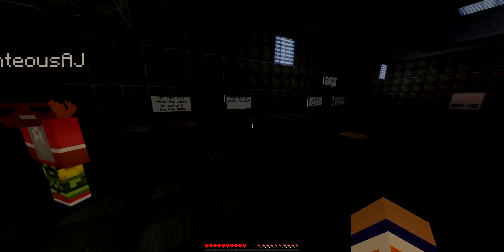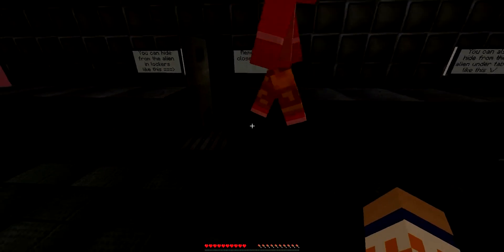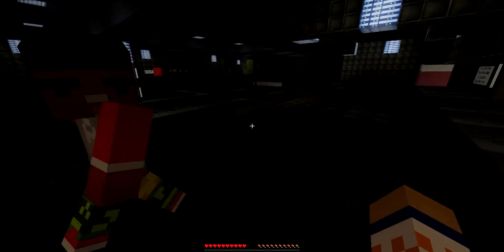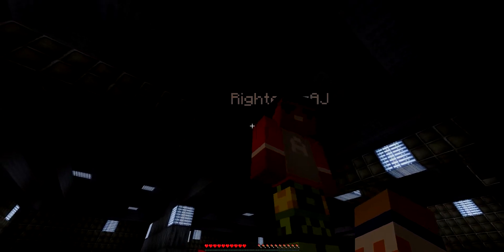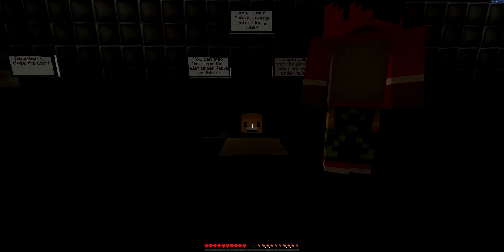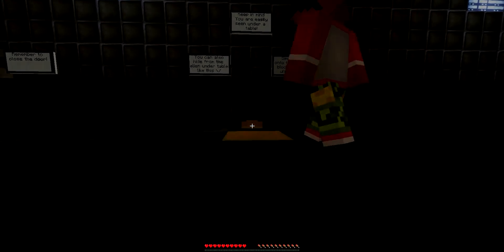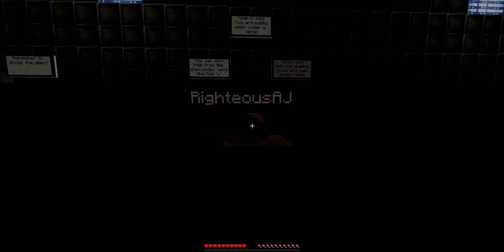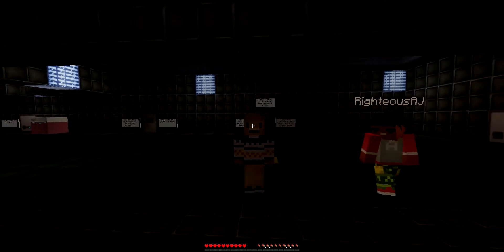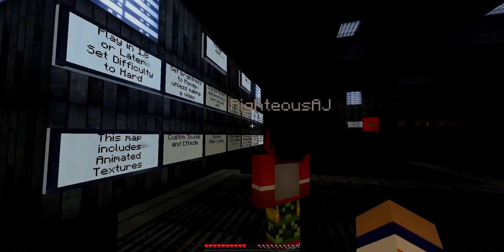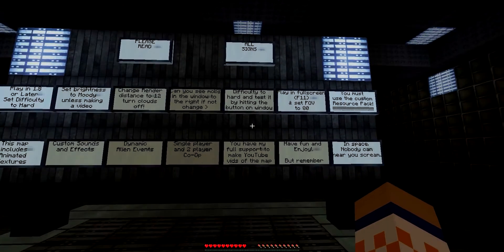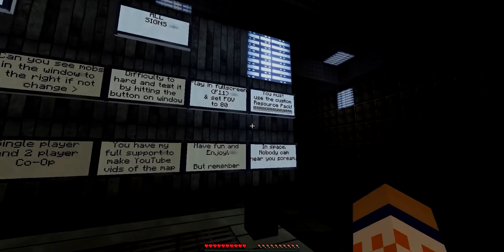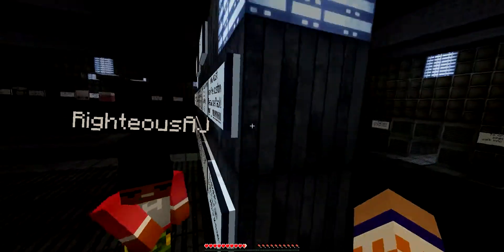Hey, stop messing with this stuff over there and come demonstrate by hiding in this locker. Okay master, get your fanny in there. Remember, the door actually hurt, I got like half a heart. Yeah, because I smacked your butt when you got in there. You can also hide from the alien under tables like this. Simply walk onto the glowing block and walk under the table. Remember, keep in mind you are easily seen under a table.